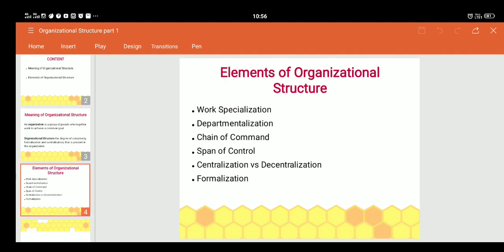Now we come to the elements of organizational structure. The first one is work specialization — the degree to which people are organized into subunits according to their expertise. An organization creates positions according to specialization. For example, for finance activities, a person with a specialization in finance is hired, and for marketing, an MBA with a marketing specialization is hired. This is called work specialization — dividing the work and hiring people according to their specialization.